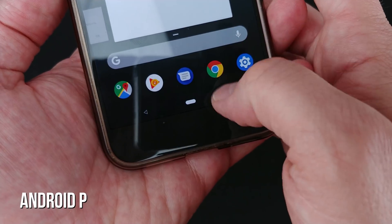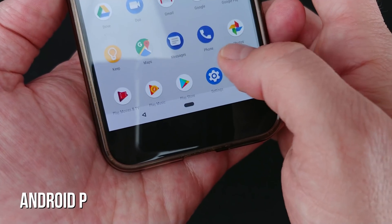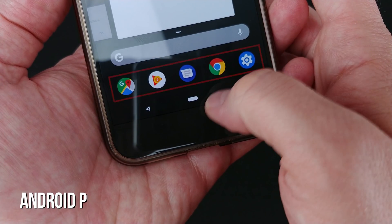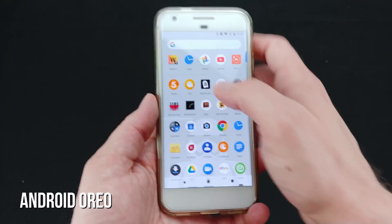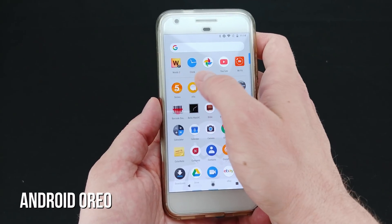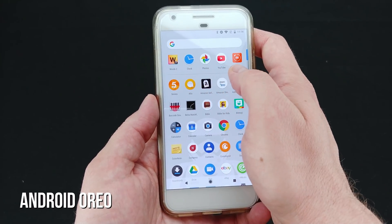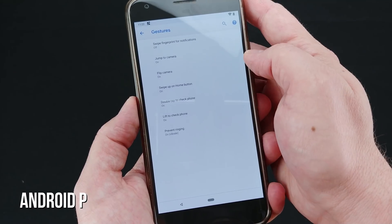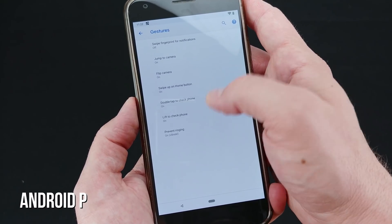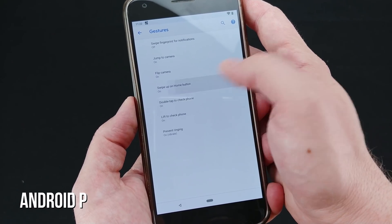Google also has a new row of smart icons at the bottom — five apps that the system intelligently assesses based on your most frequently used apps. It's basically what we've currently got in the Pixel Launcher at the top row of the app drawer, but in a much more convenient place.